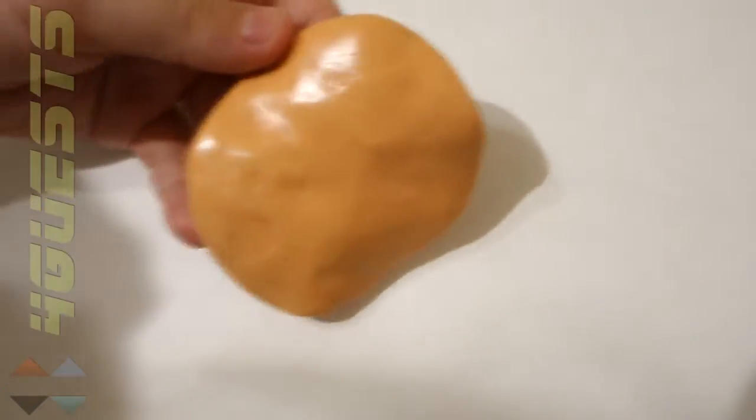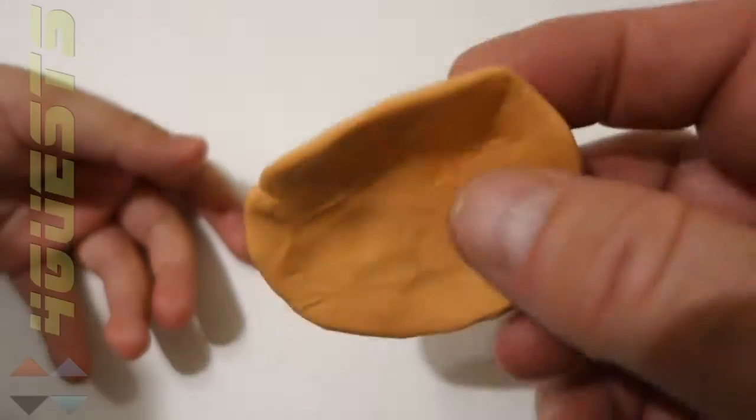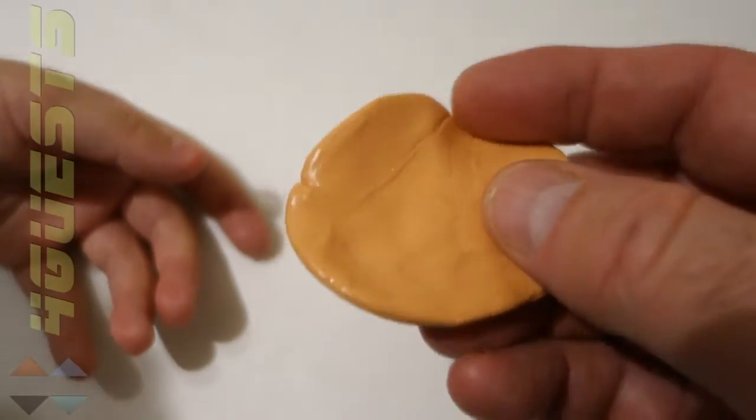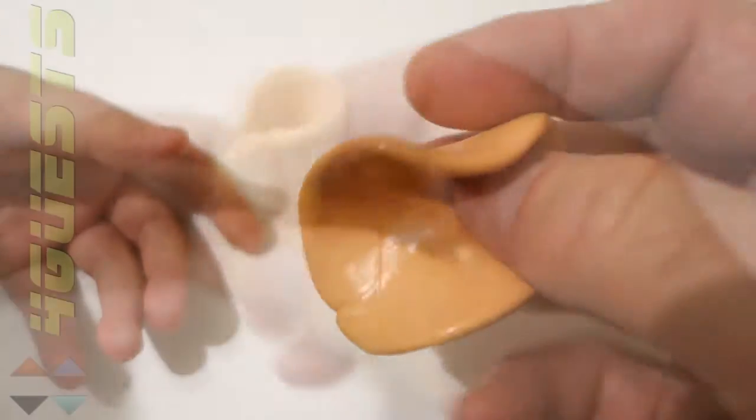I made a potato chip. Wow, it looks delicious. If only if it was real. But it does look like a potato chip, for sure.